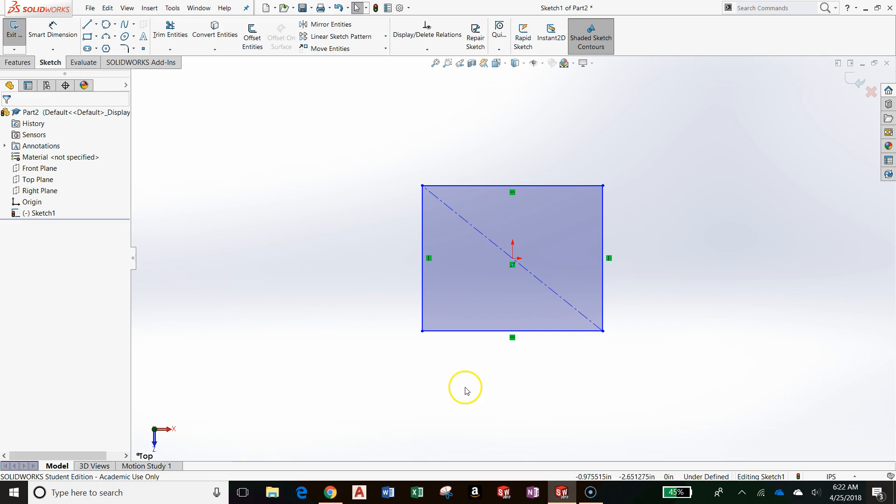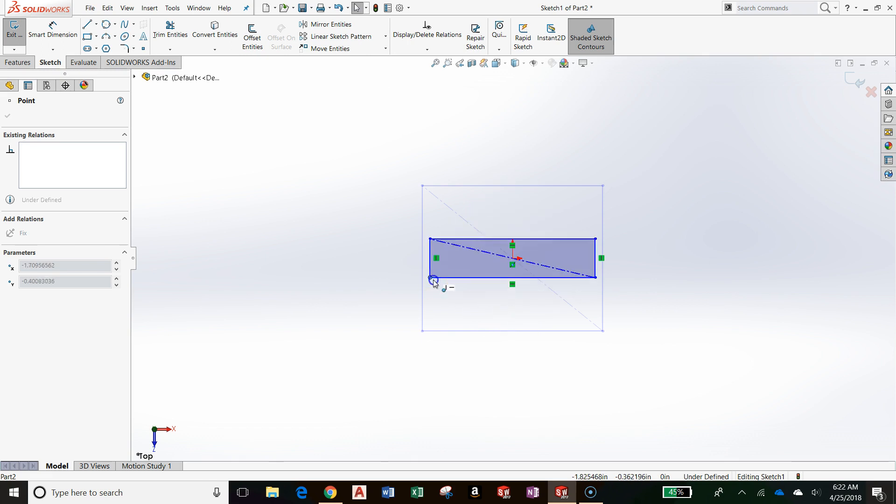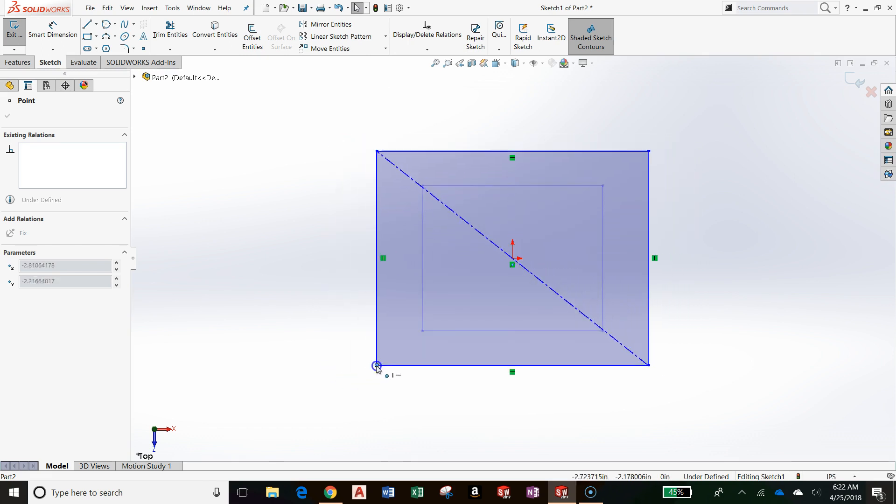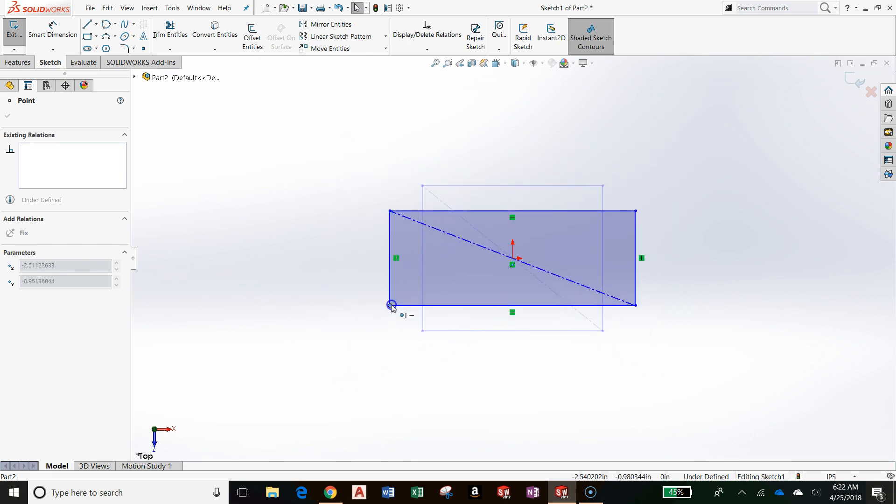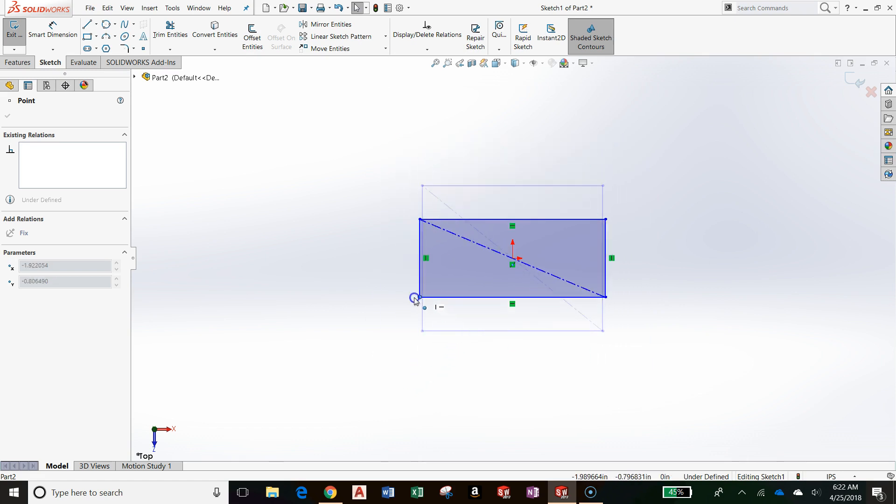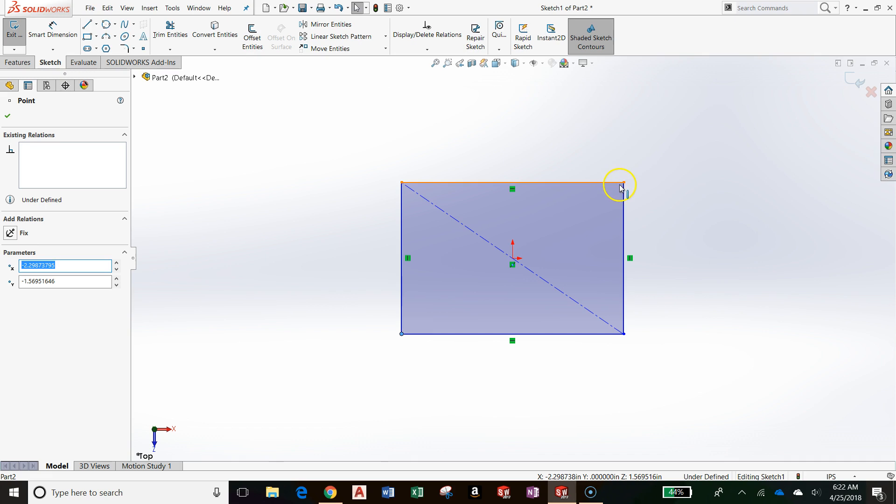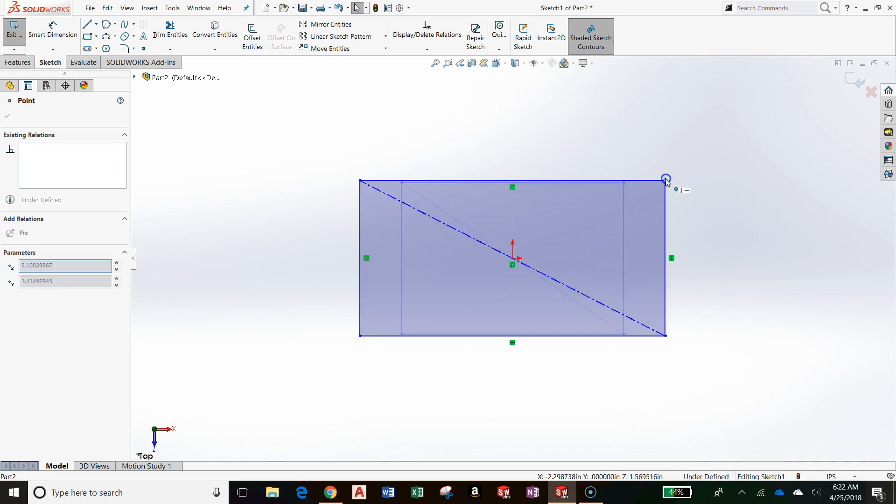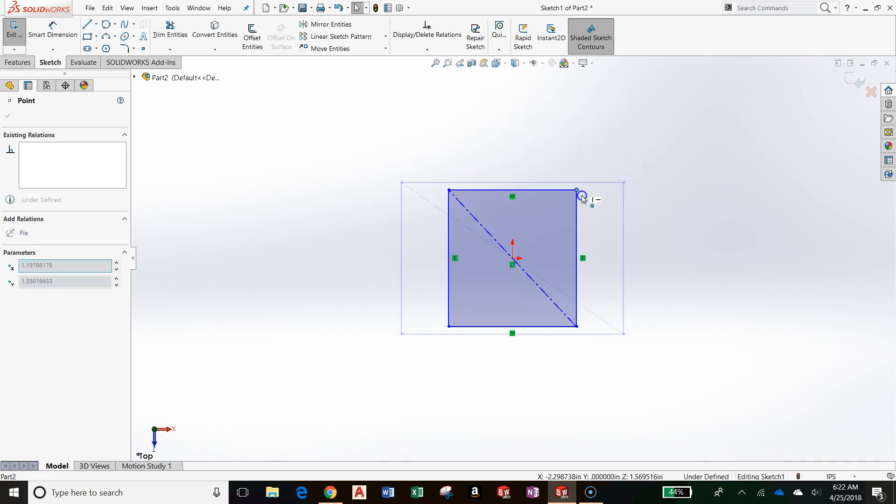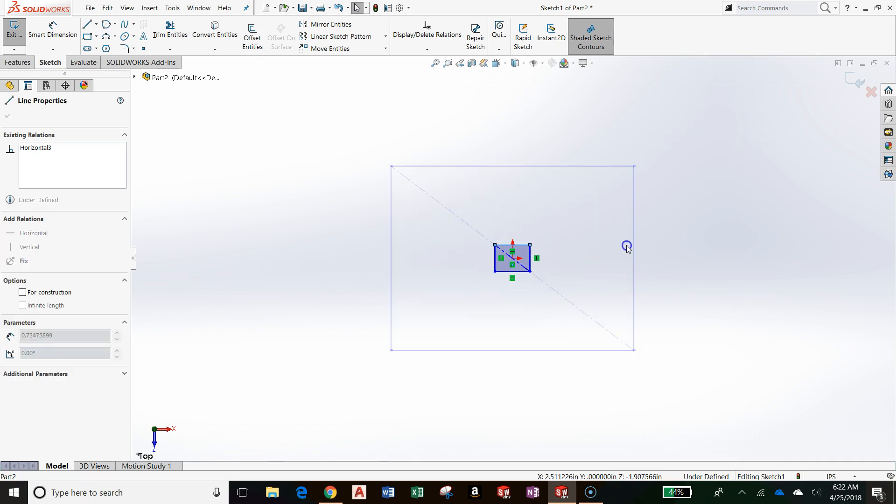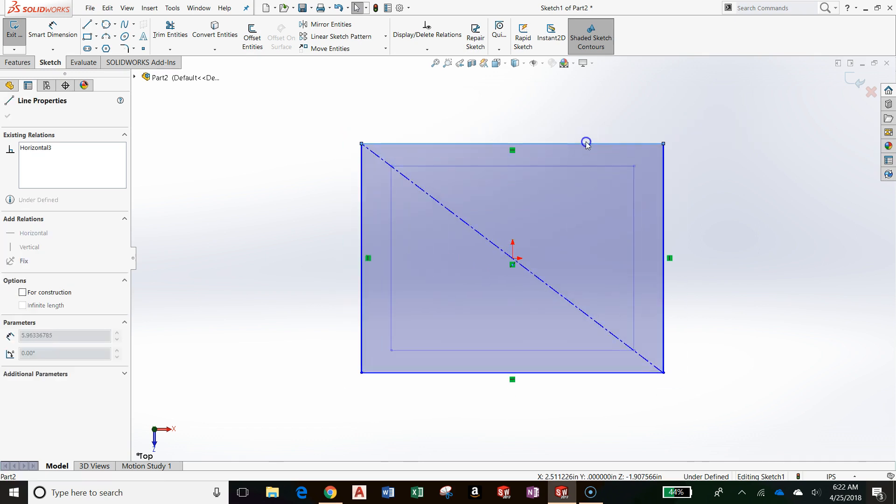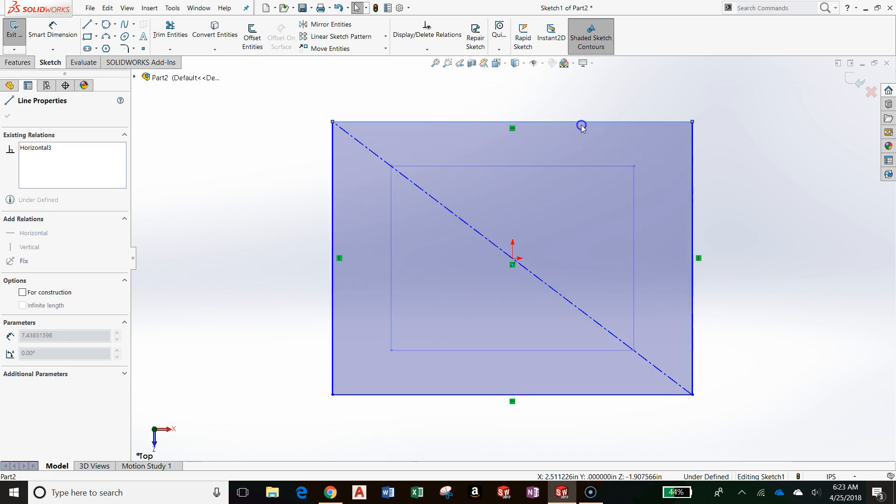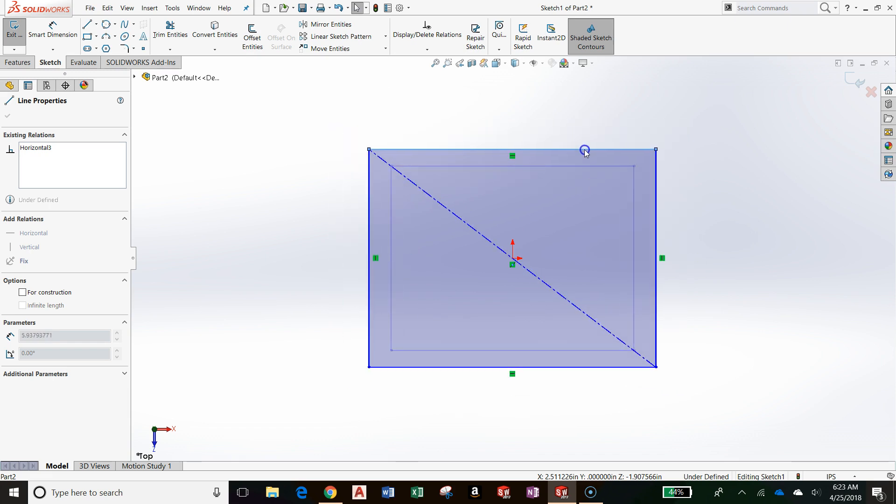To reiterate a point that was made earlier, this sketch, even though I've added a considerable amount of relations or constraints, is still completely blue. That means that I can grab this rectangle, a corner of this rectangle, maybe a side of this rectangle, and change its geometry considerably. It's not constrained. It's not fixed.